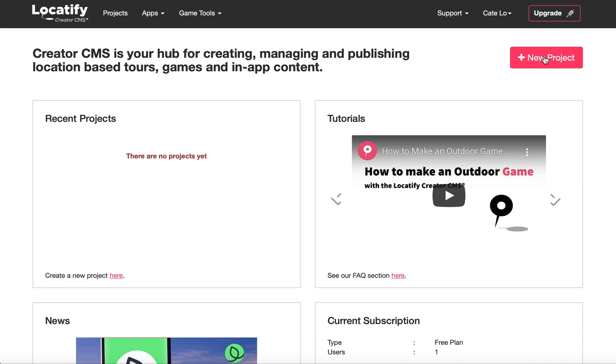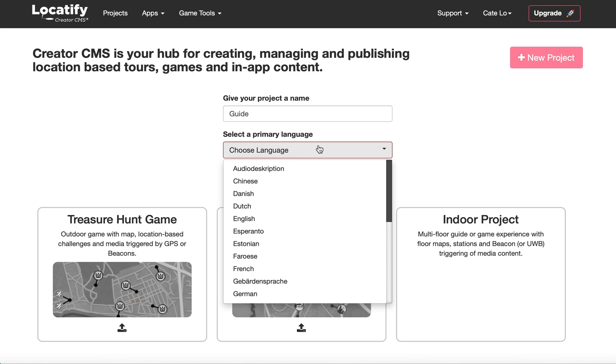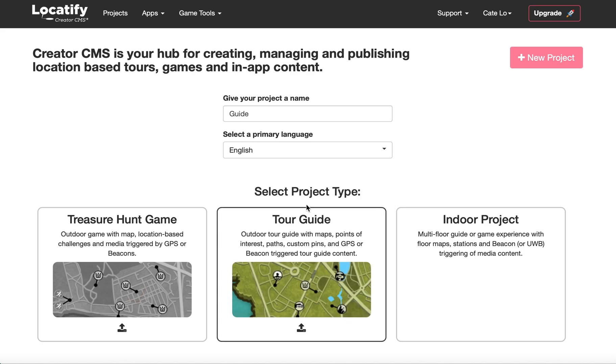Select new project, give your project a name, choose your primary language, you can add others later, and select tour.